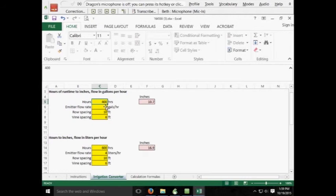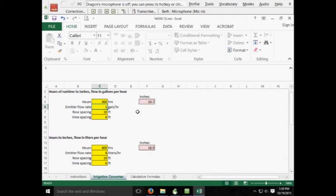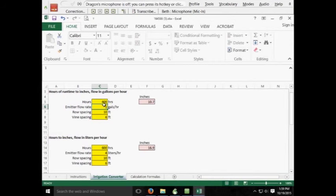And a row spacing of 10, and then a 6-foot vine spacing, you can very easily calculate the number of inches that you've applied.